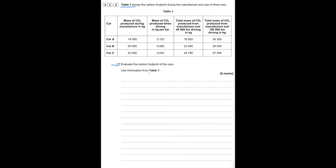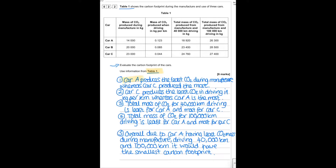Table one shows the carbon footprint produced during the manufacture and use of three cars A, B and C. Evaluate the carbon footprint: car A produces the least carbon dioxide during manufacture whereas car C produces the most. Car C produces the least CO₂ per kilometre driven whereas car A produces the most. The total CO₂ for driving 40,000 km is least for car A and most for car C. Therefore overall, due to car A having the least CO₂ during manufacture and over 40,000 and 100,000 km, it would have the smallest carbon footprint.